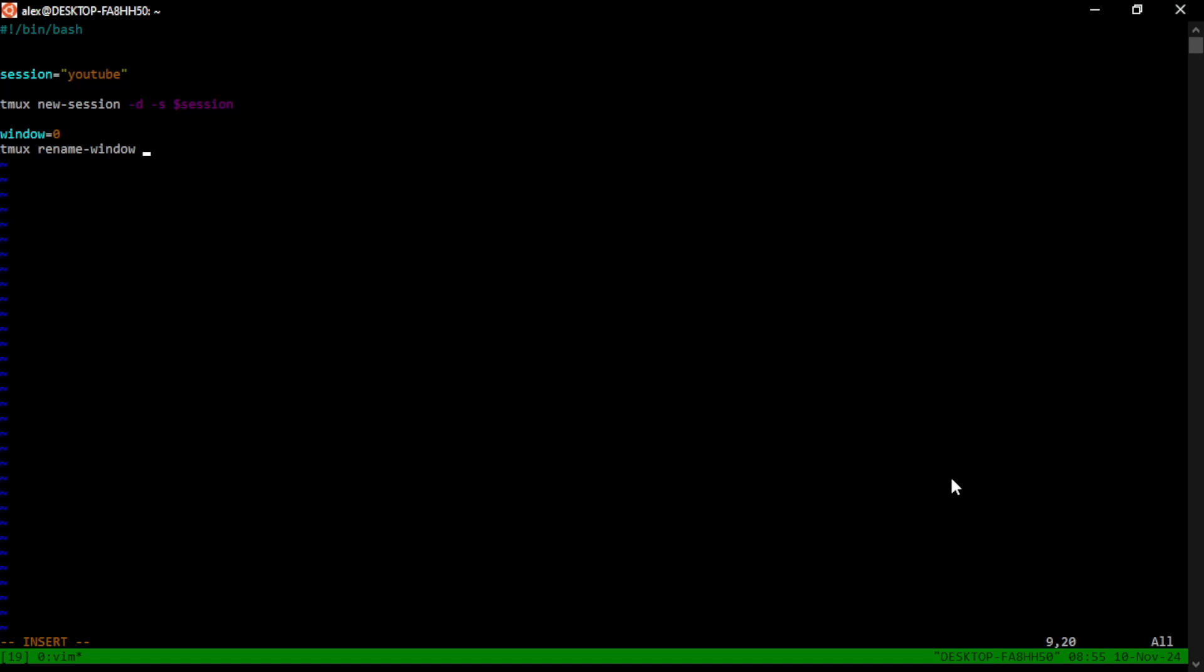We can rename the first window. So if we are running, let's say a server somewhere, a very common example for me is running like a node server. TMUX will assign that name to node because it's the program running or NPM.